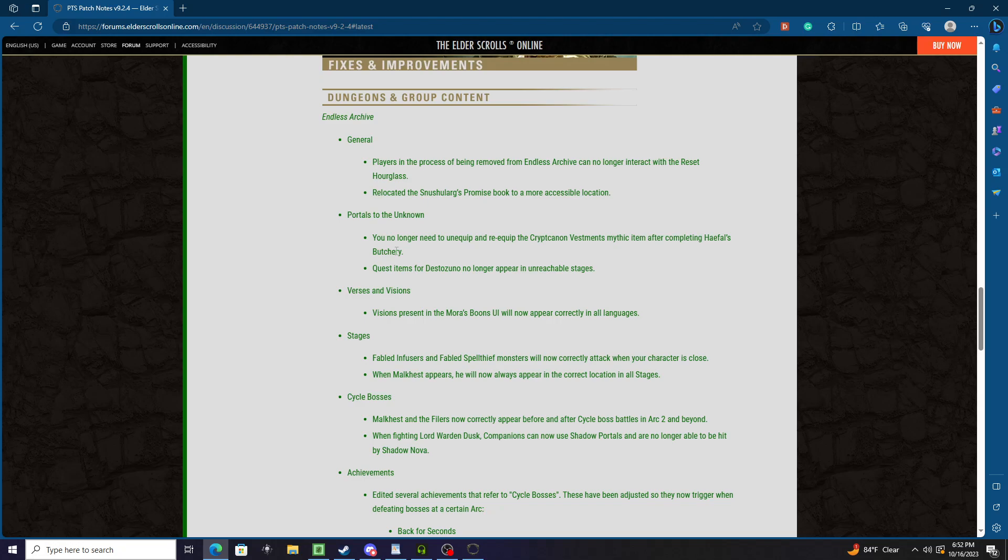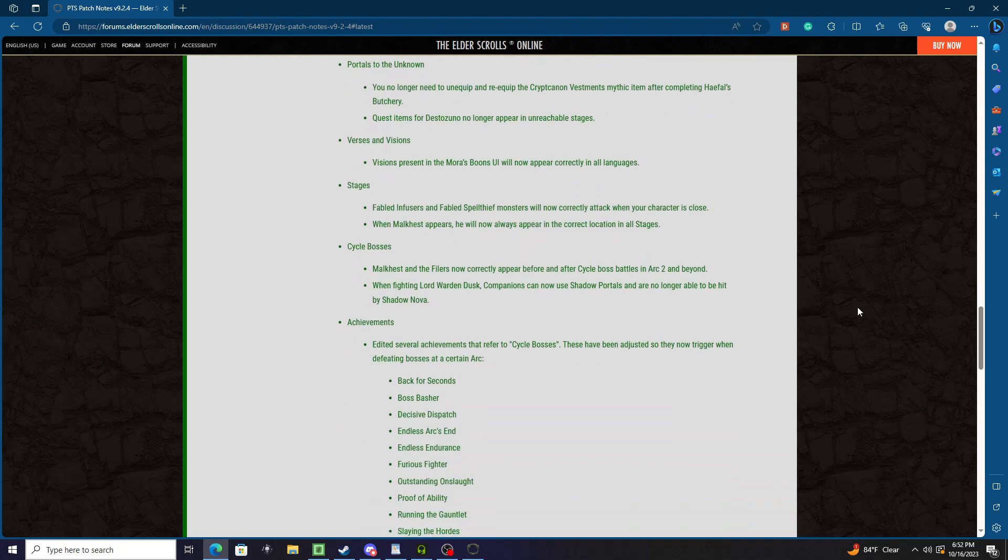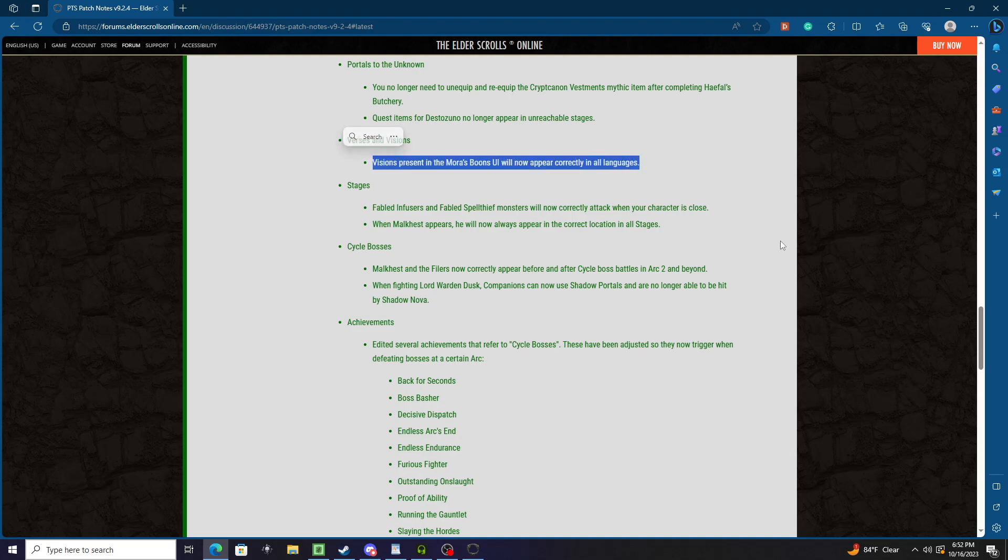Halafel's Butchery quest item. Why are all these names just so stupid? I'm gonna call you that. No longer appear in unreachable stages. Verses and Visions present in Mora's Boon UI will now appear correctly in all languages.